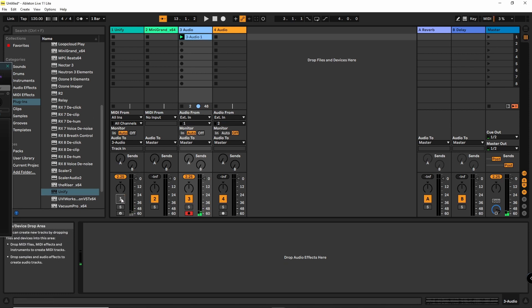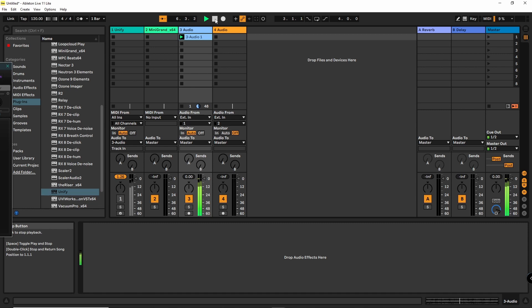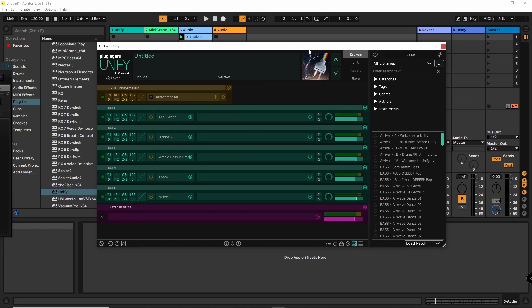Let's listen to our recording. That's how it's done with PluginGuru's Unify. If you have any more questions about this, do not hesitate — ask them in the comments and I will answer. Promise.